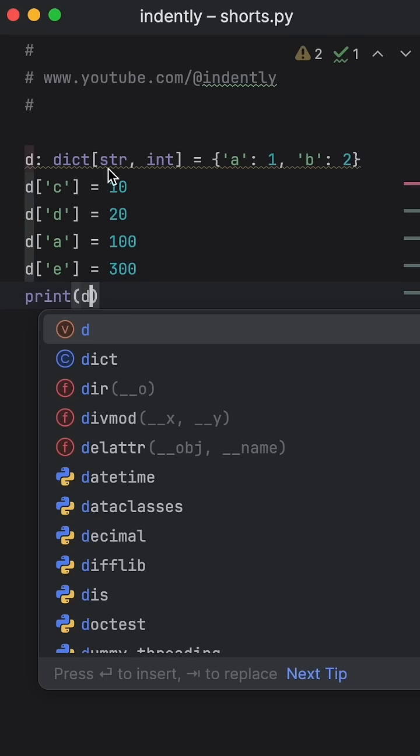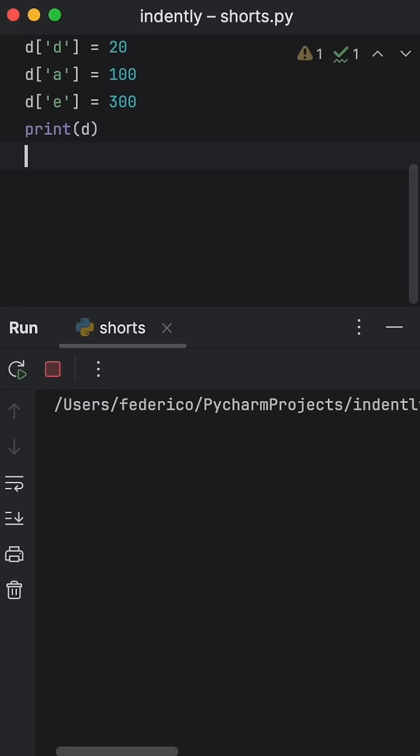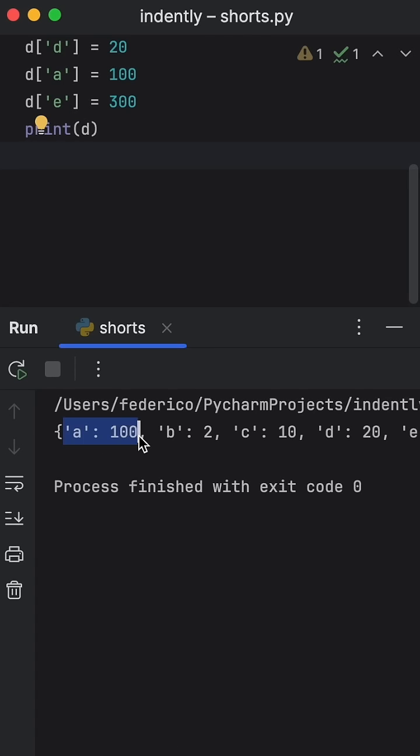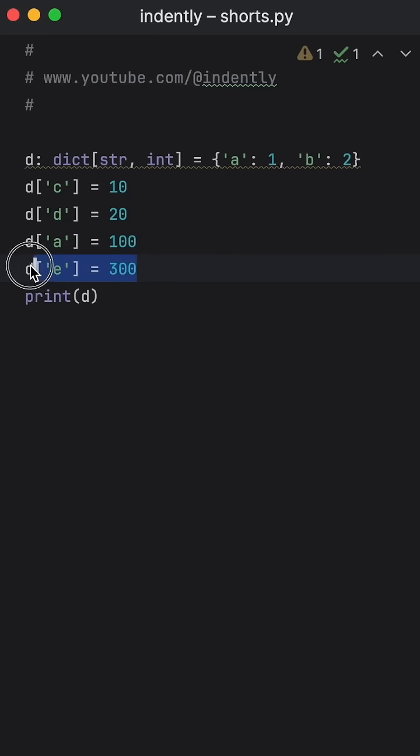So if we were to print this dictionary after adding all of those values, you'll notice that a will maintain its position. And then the other key value pairs will be added in order as well.